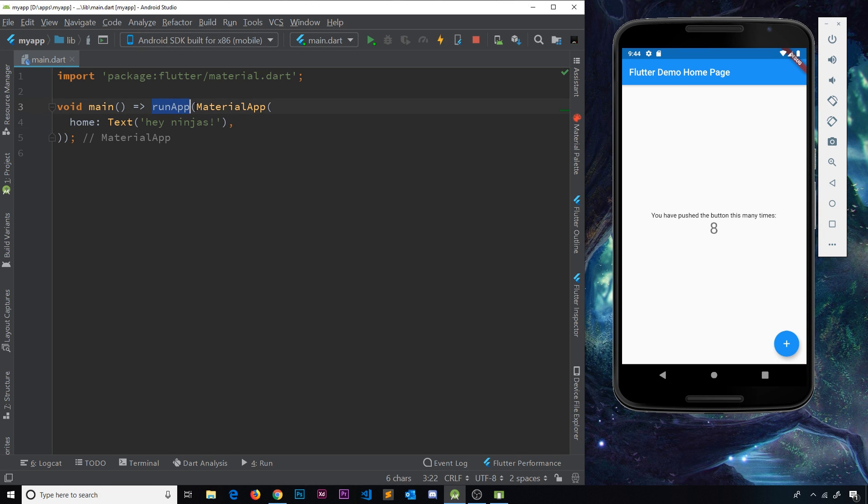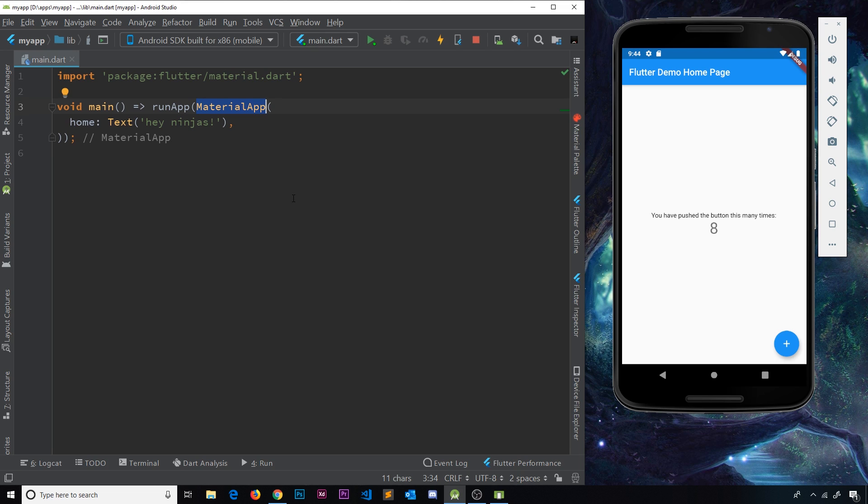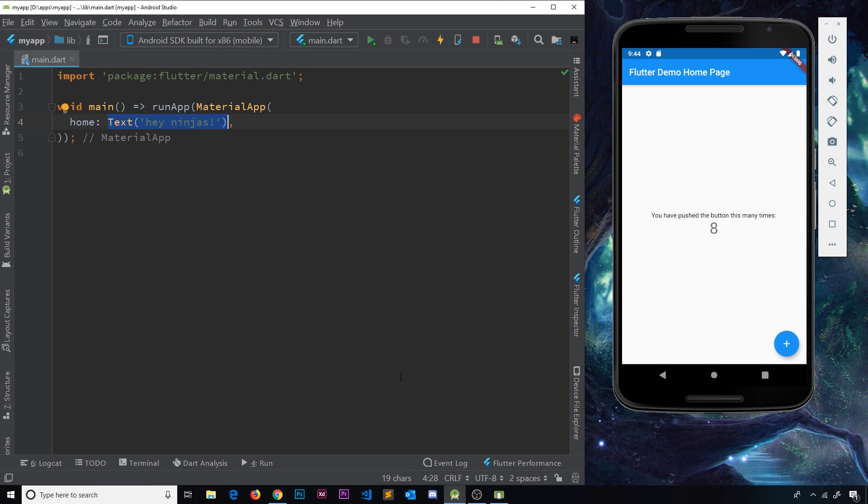use this material app as our root widget. And this material app is going to act as a wrapper for the rest of our widgets inside it. Now the home of our material app is going to be just a text widget. So we're saying the home screen at the minute in its entirety is just going to be a text widget. And that is going to say, Hey ninjas. Okay.